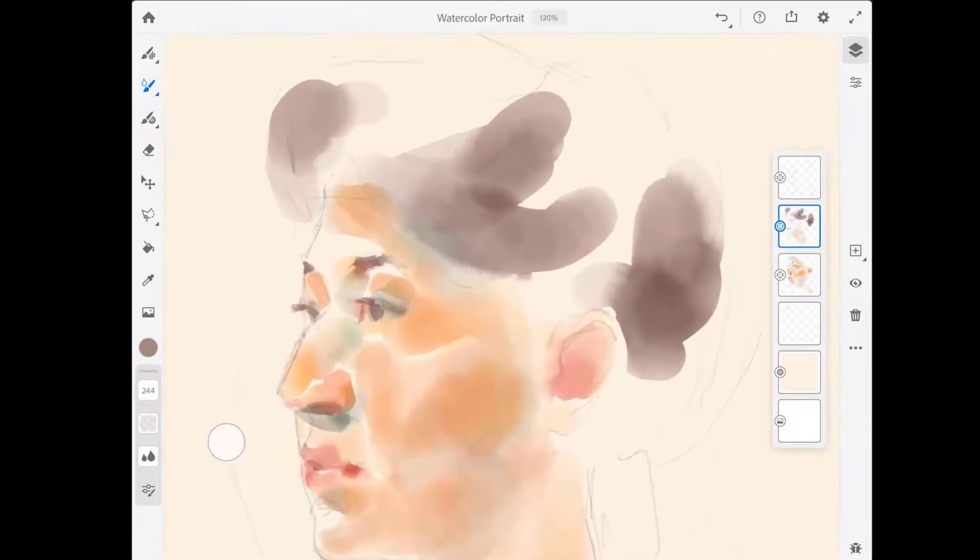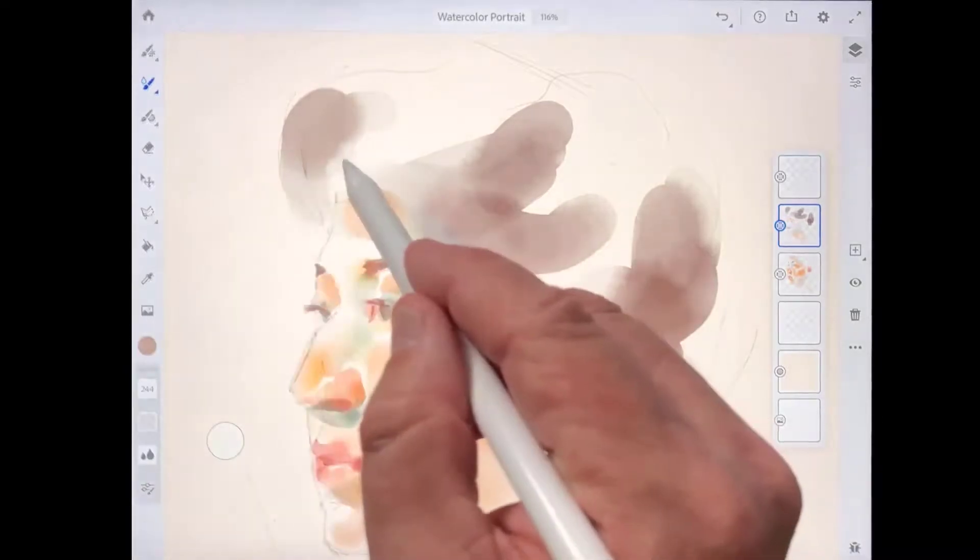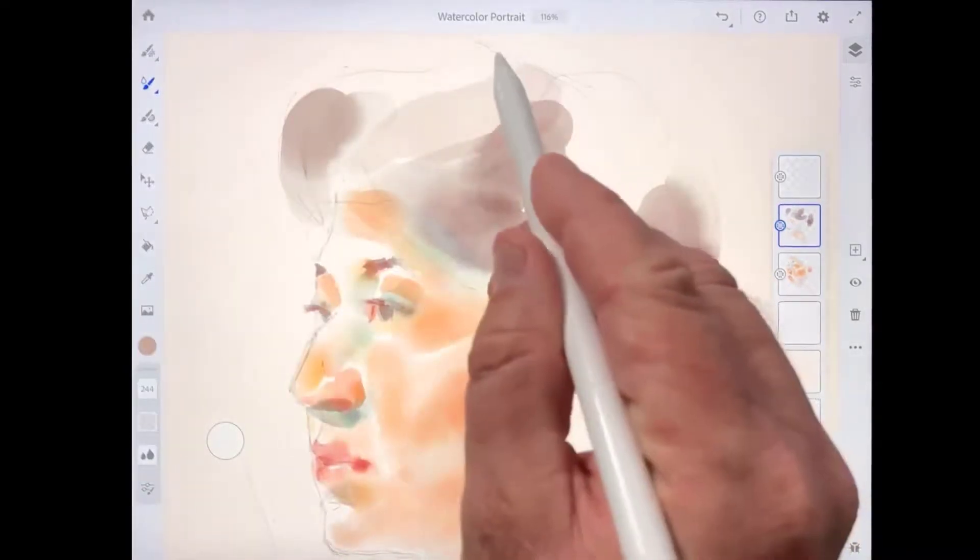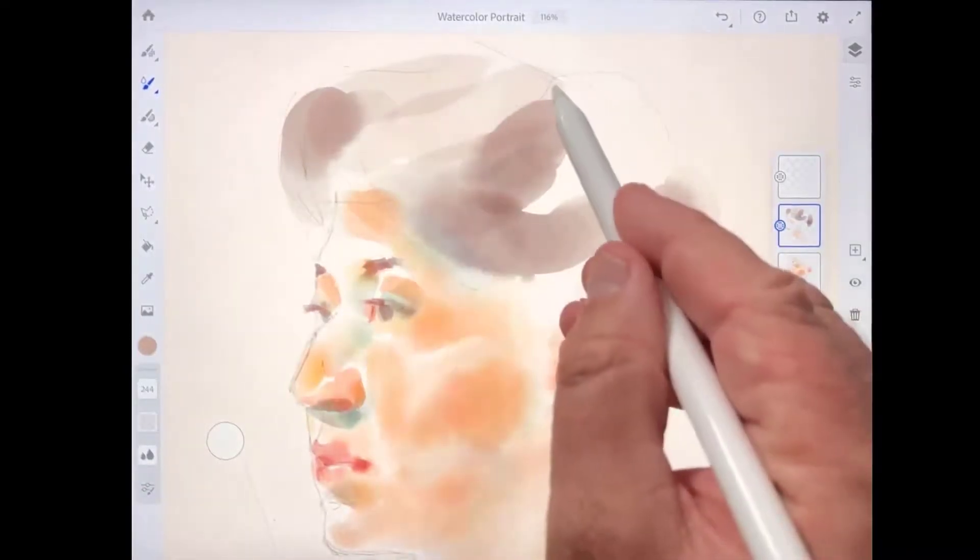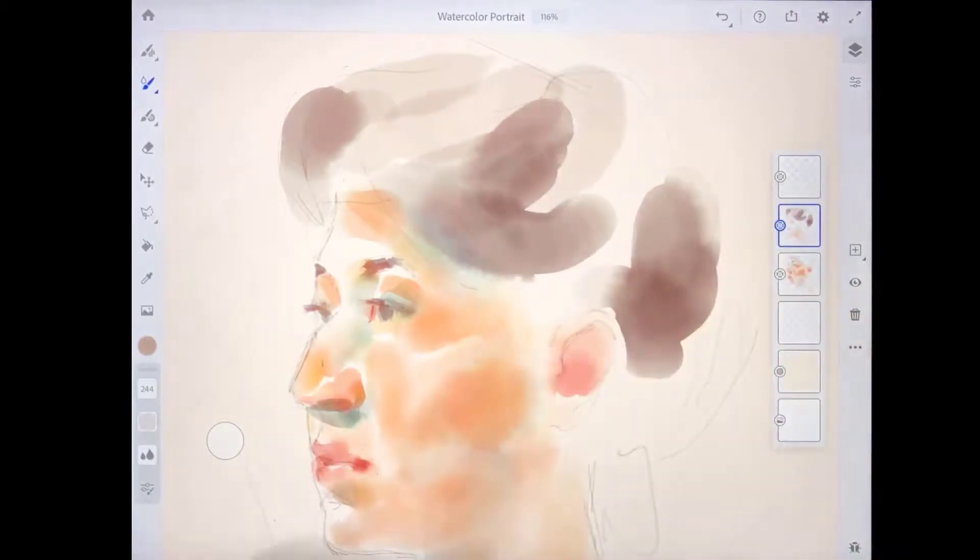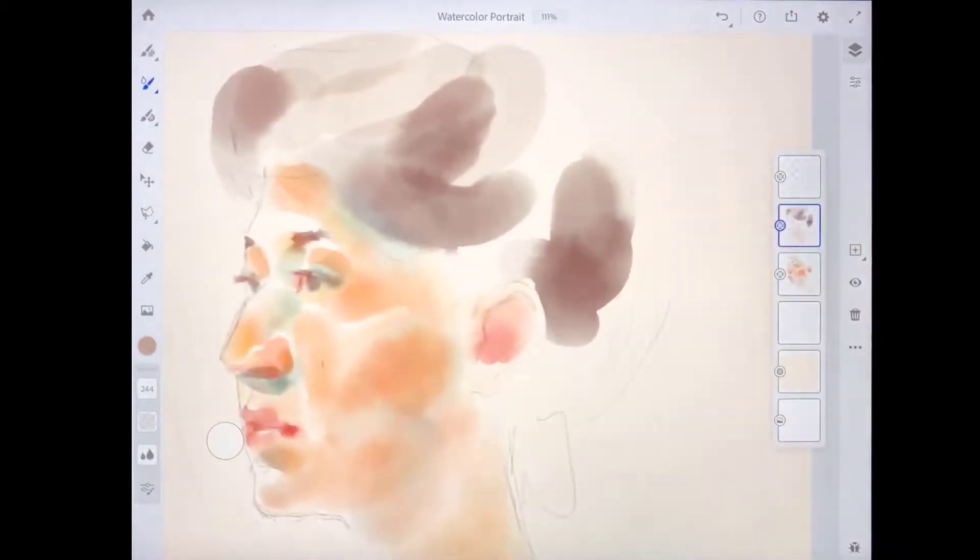I'm going to zoom up so we can see what's going on. And I'll add a few brush strokes on her hair using that low flow setting. So you can see what the result is there.